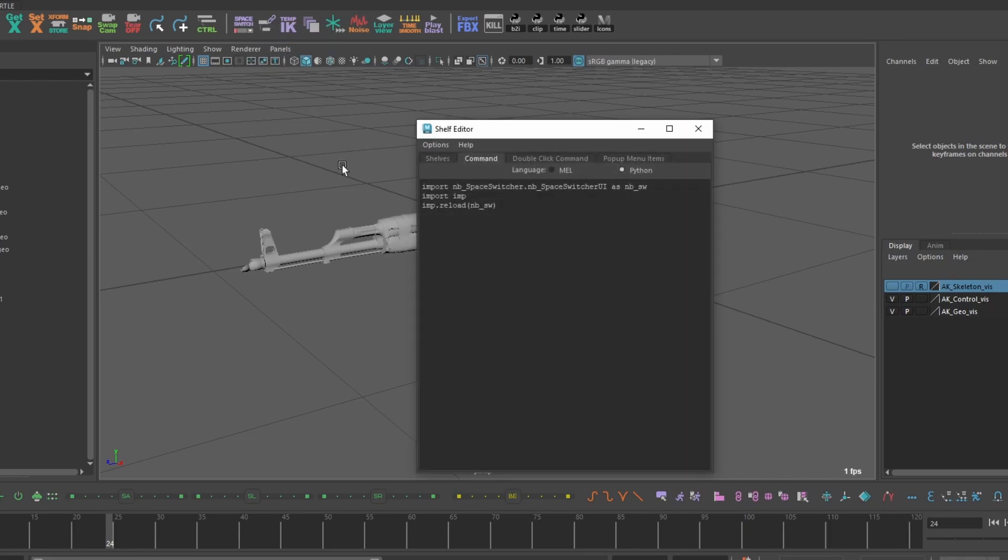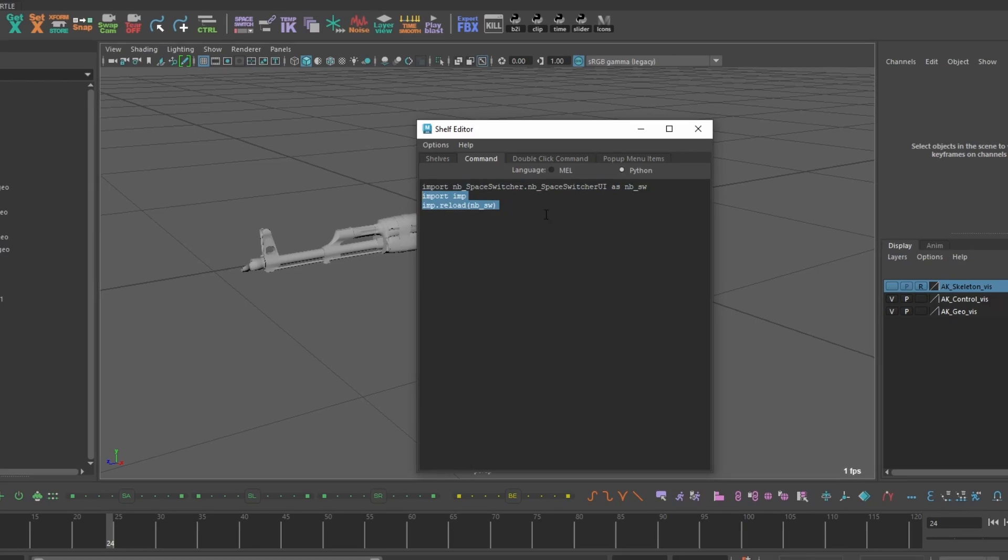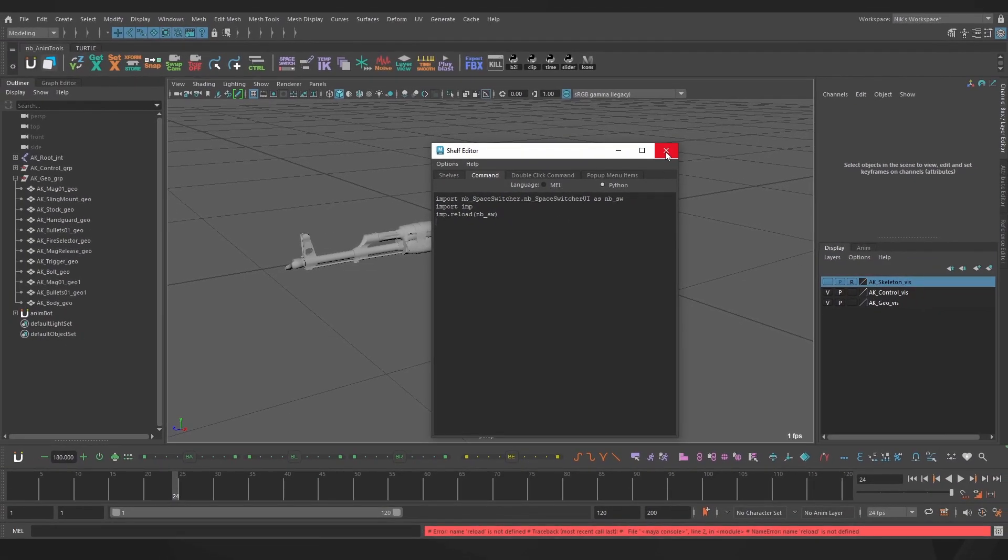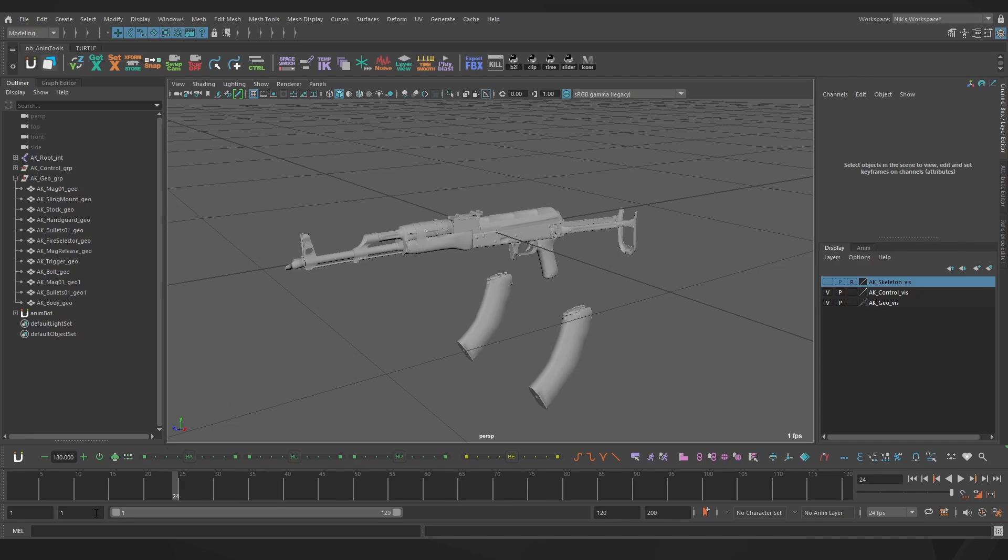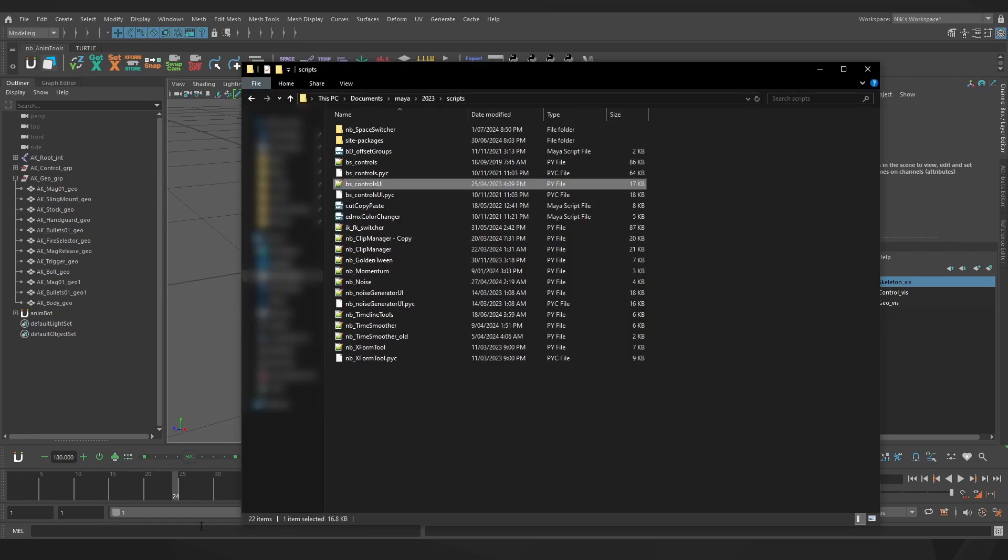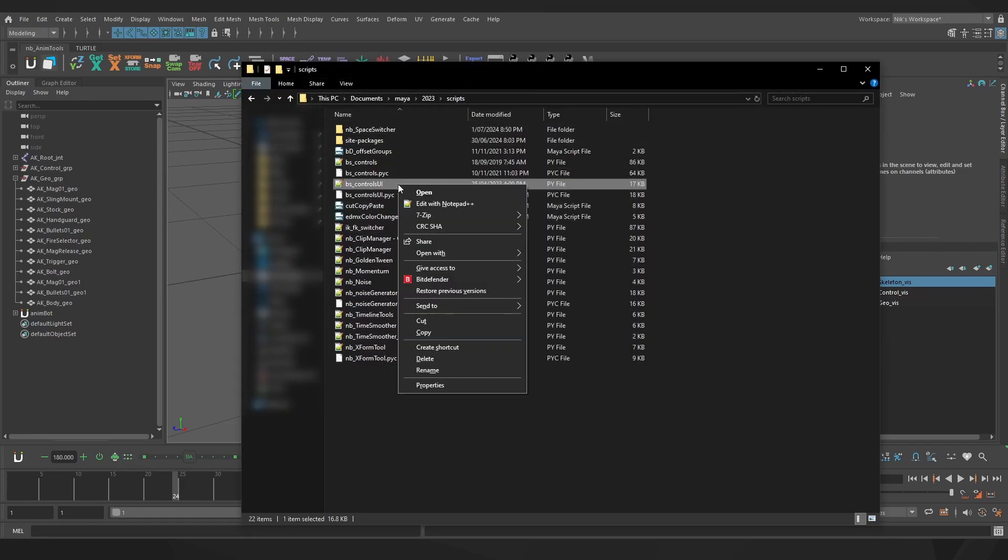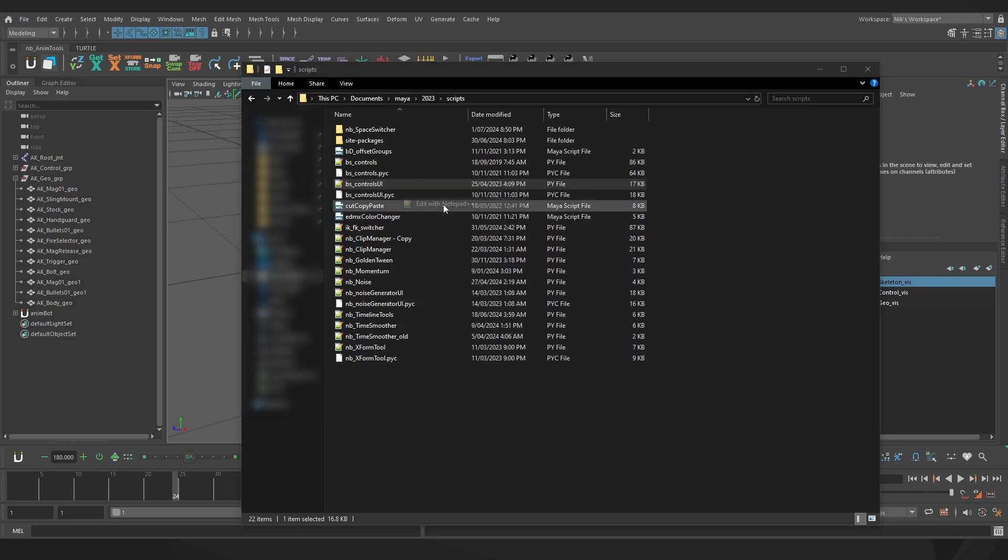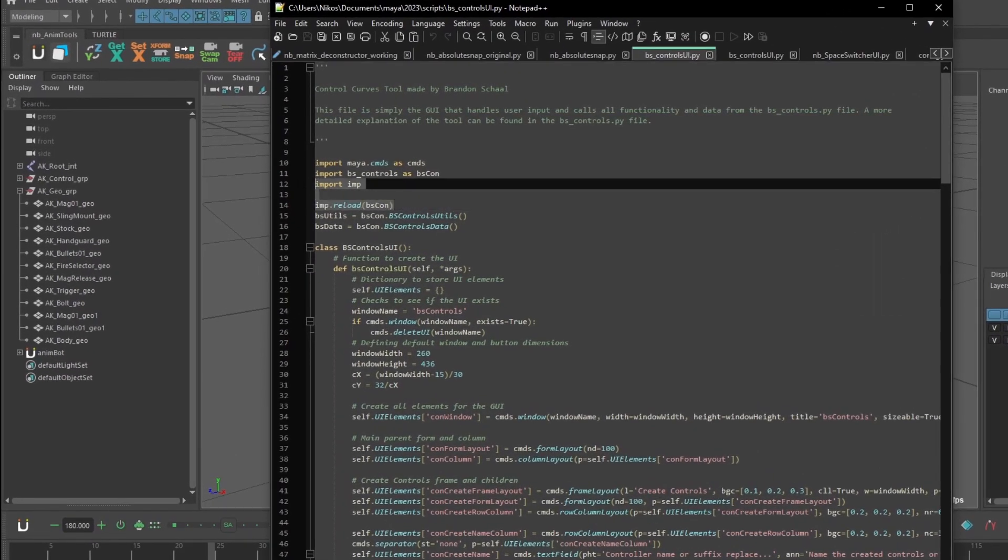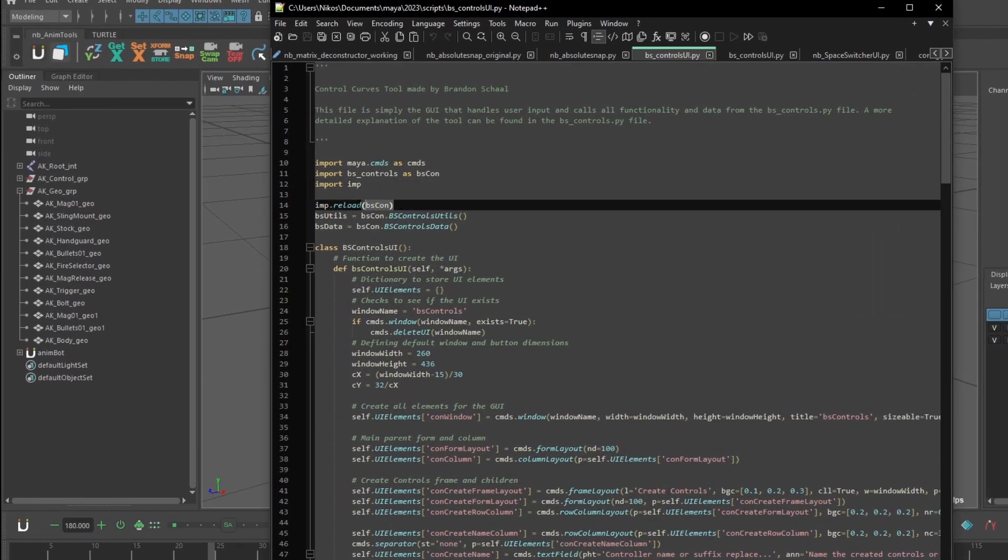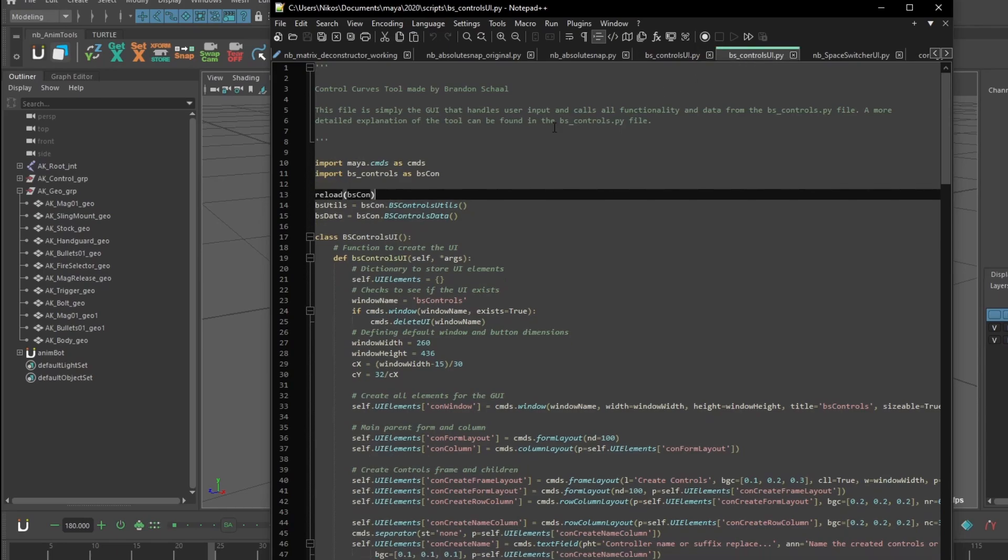Most of the time that should sort it out, but in cases such as bscontrols we're going to need to do the same for any scripts that reload the tool inside the script. So, navigating to documents, Maya, version number, and scripts, let's open up the bscontrols UI in notepad, and we can see I've edited it here on lines 12 and 14, comparing it to our older version which doesn't have these changes.